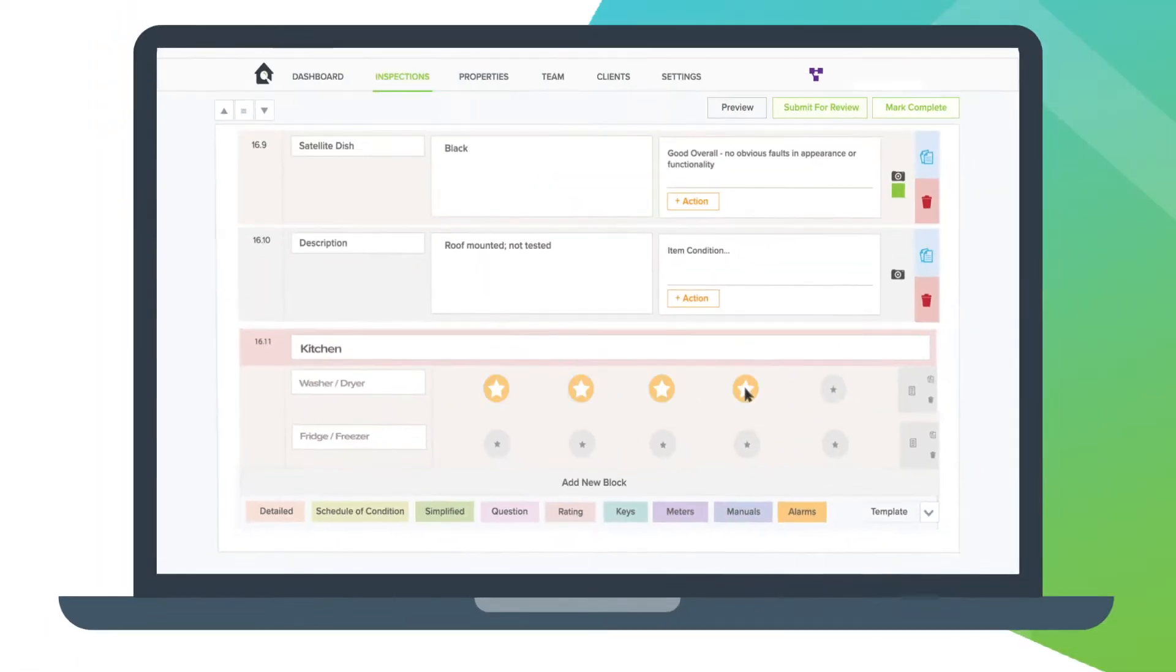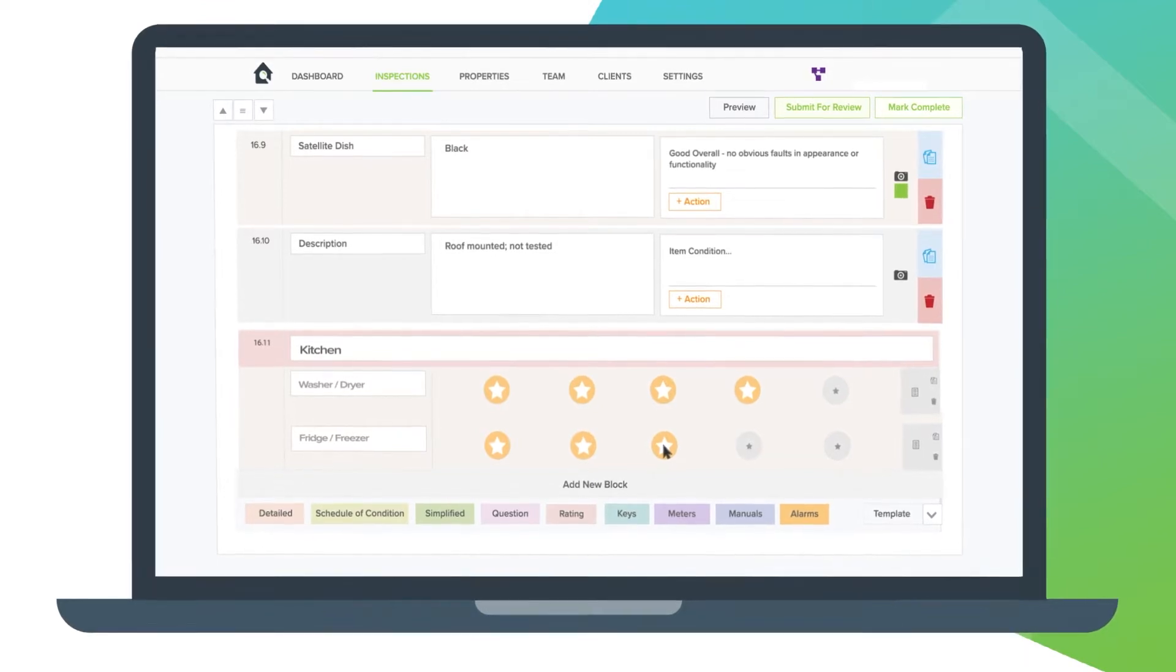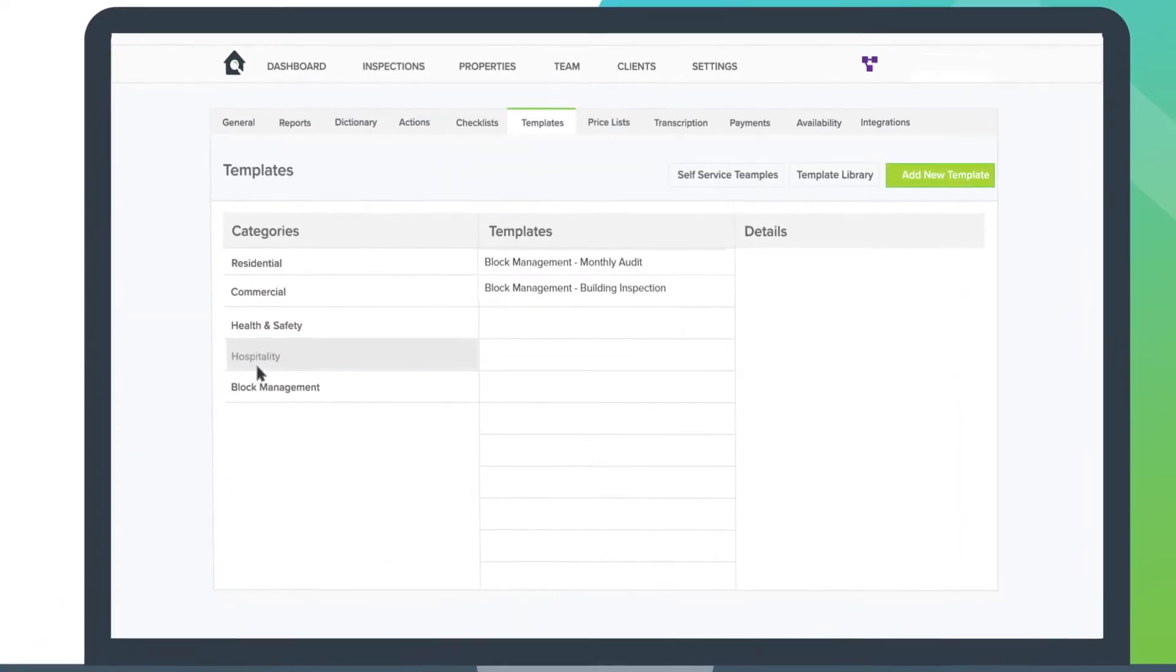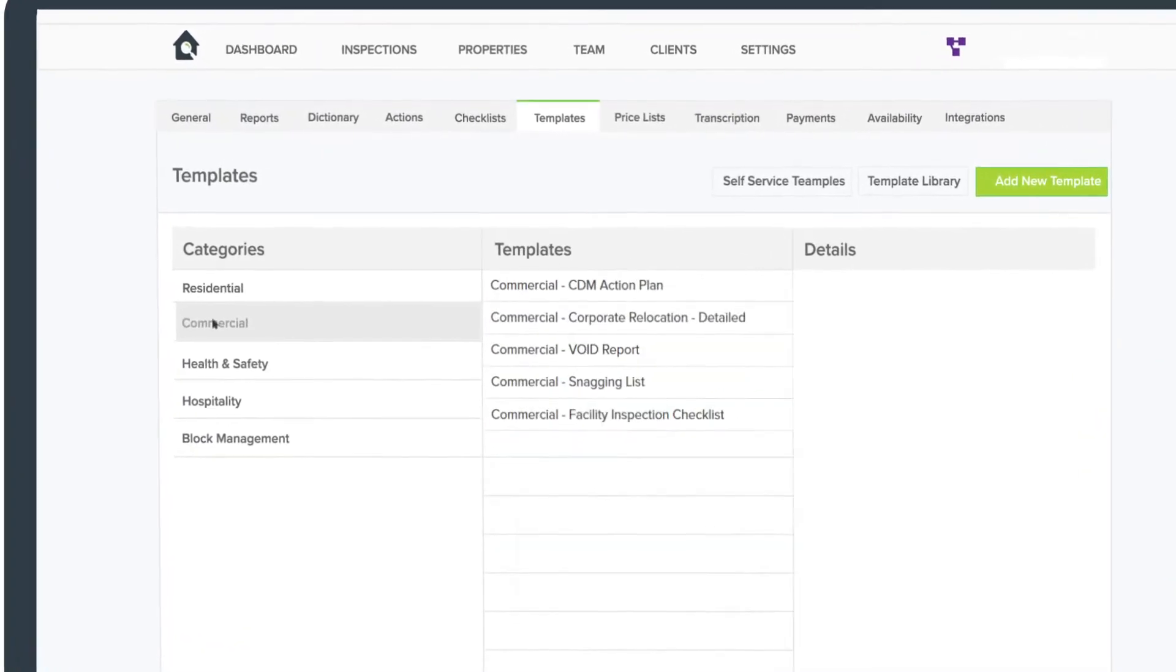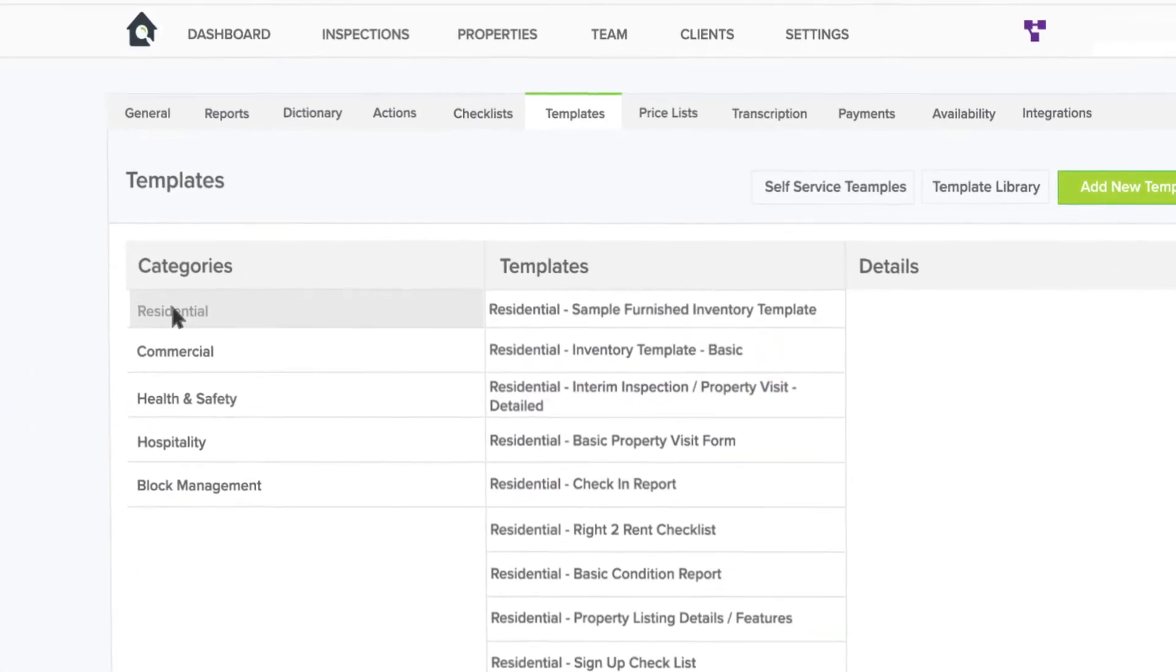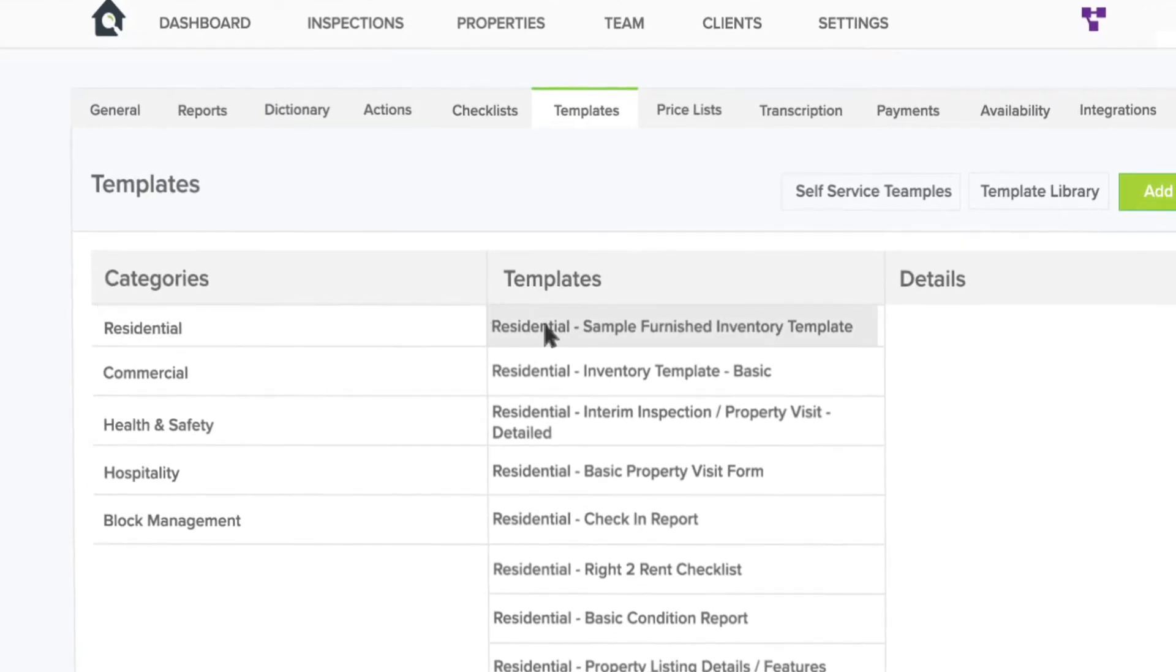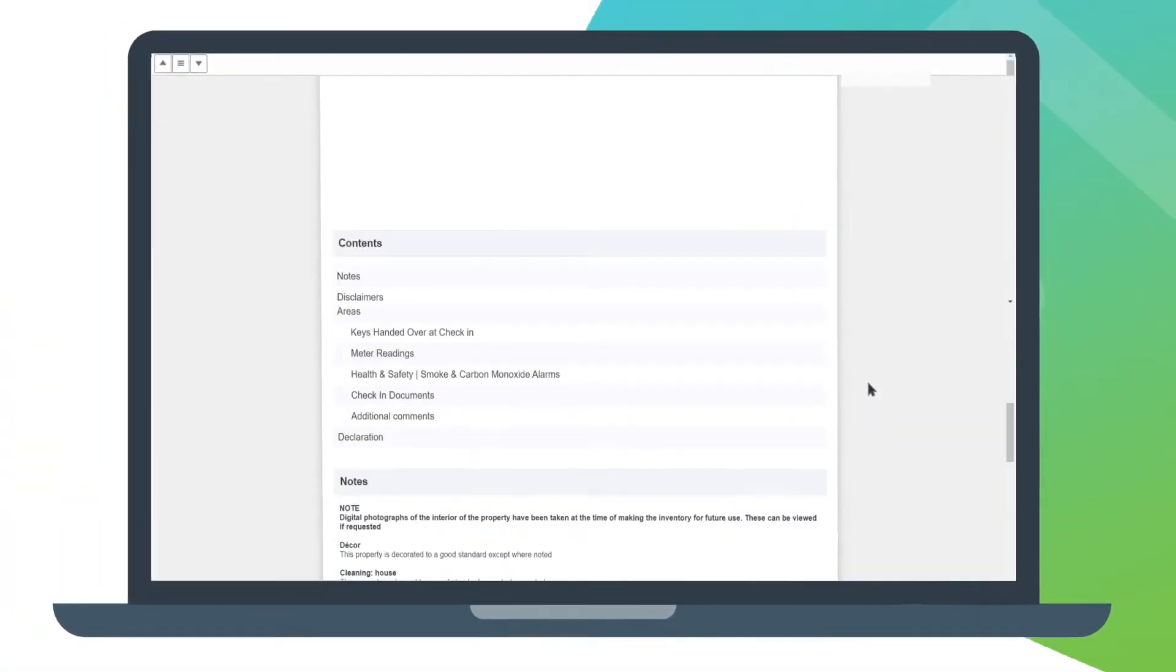Add sections with different formats, drag and drop sections to create your desired layout and add any prompts or defaults. Property Inspect is packed full of templates for different sectors including body corporate, hospitality, health and safety, commercial, residential and more. Create and preview your templates at the click of a button.